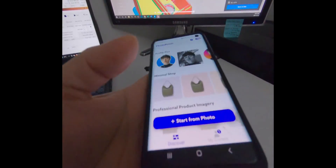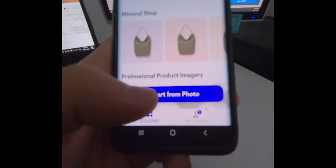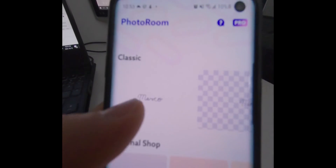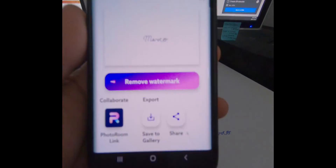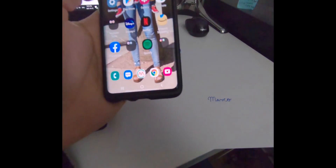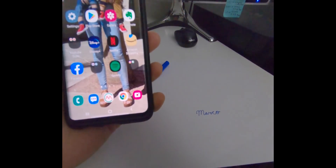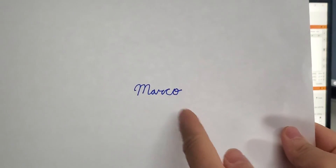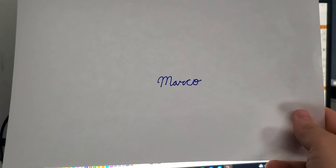Go to PhotoRoom — I'll link it in the description below — tap Start from Photo, select the photo we just took, and it will take out the background, leaving just the writing. Choose the bare background, then save to gallery. Once saved, transfer it to your computer as a JPEG or PNG and pull it into LightBurn. This is what it looks like once transferred — a PNG image of my handwriting, with the PhotoRoom watermark still visible.